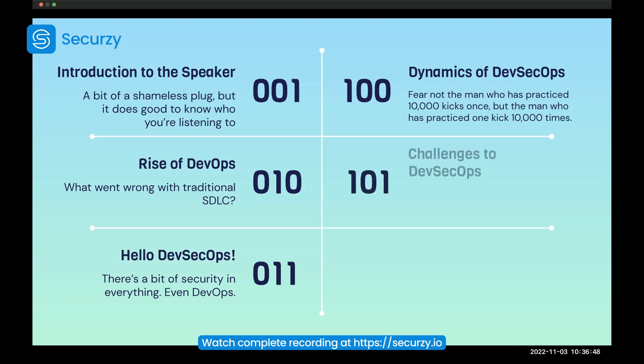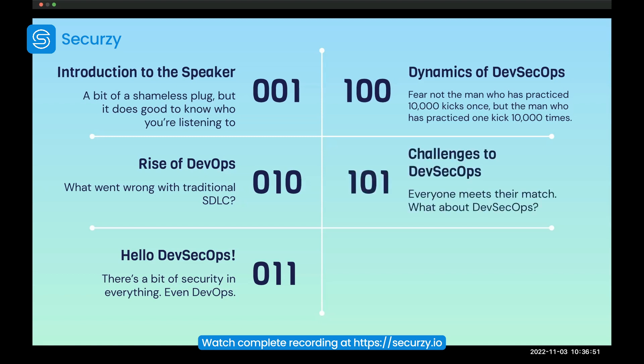And then of course we have the challenges to DevSecOps — what are the challenges that the current implementation of DevSecOps has? And next up, I'll be open to more questions regarding the same.